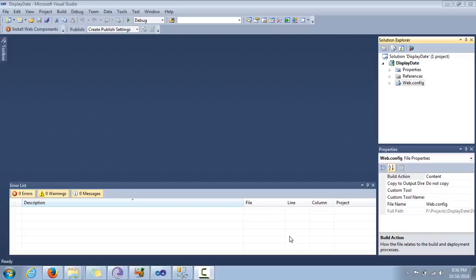Hey guys, welcome to Illogical Humor. Today I'm going to tell you how to display dynamic time on your web page using jQuery. jQuery is just a library for JavaScript. JavaScript is used for client-side scripting, which means it is downloaded with your HTML page to your browser and executed on the client side, so it doesn't have to make a trip to the server.